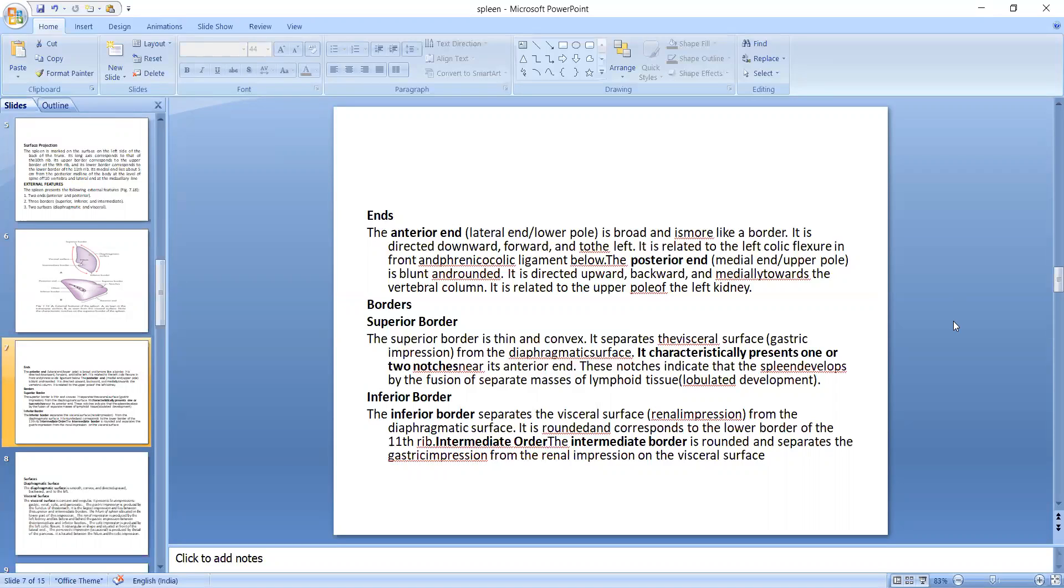Inferior border: the inferior border separates the visceral surface from the diaphragmatic surface, it is rounded and corresponds to the lower border of the 11th rib. Intermediate border: the intermediate border is rounded and separates the gastric impression from the renal impression of the visceral surface.